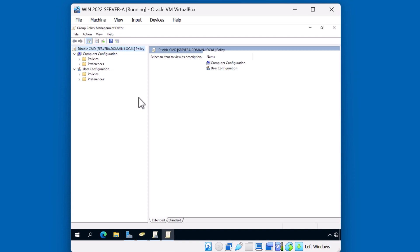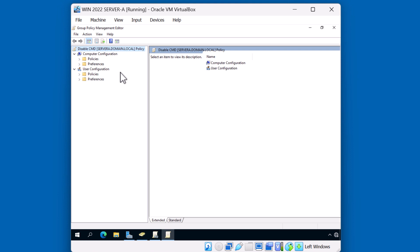This brings up the Group Policy Management Editor. Notice that each policy that you create will have a computer configuration and a user configuration. With each configuration, you have the ability to create policies and preferences. The difference between the two is that policy is enforced, while preference delivers the setting but allows the user to change it. Most of the time you'll be probably setting policies because policies are enforced, preferences are not. Preferences allows the user to make a change. For example, I can deliver a certain background image or even background color as a preference.